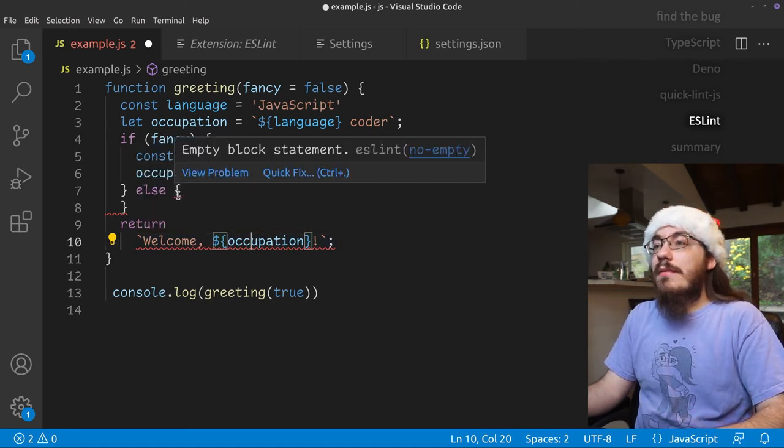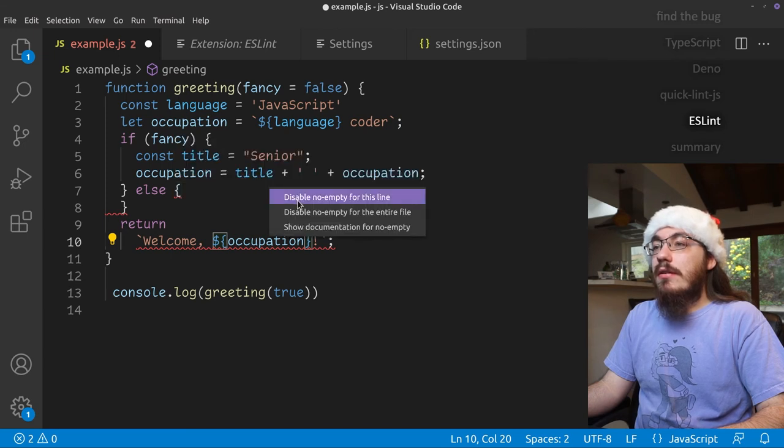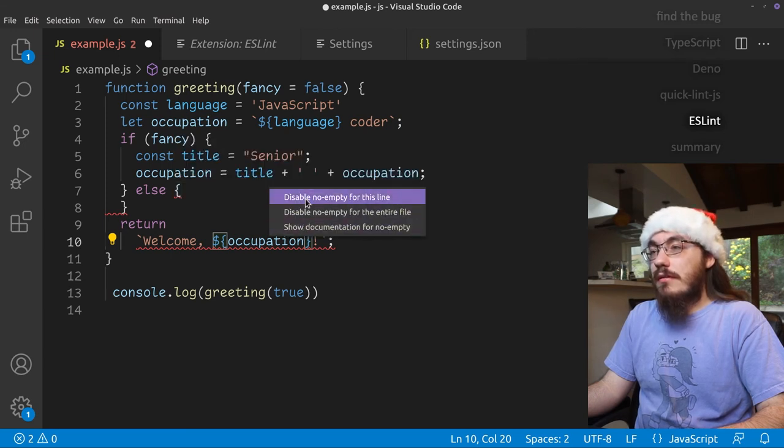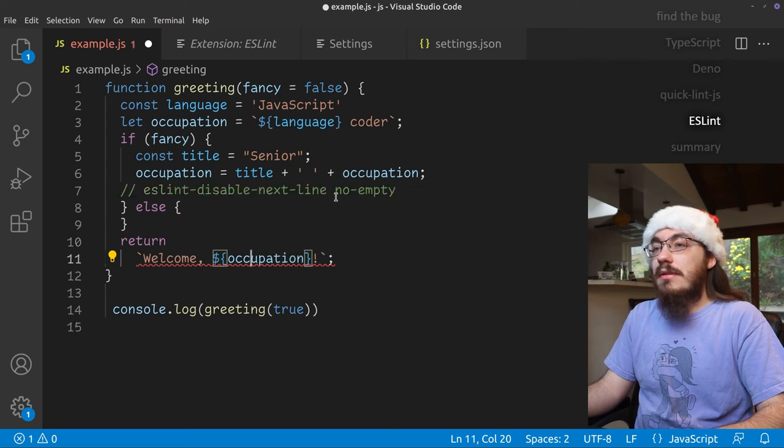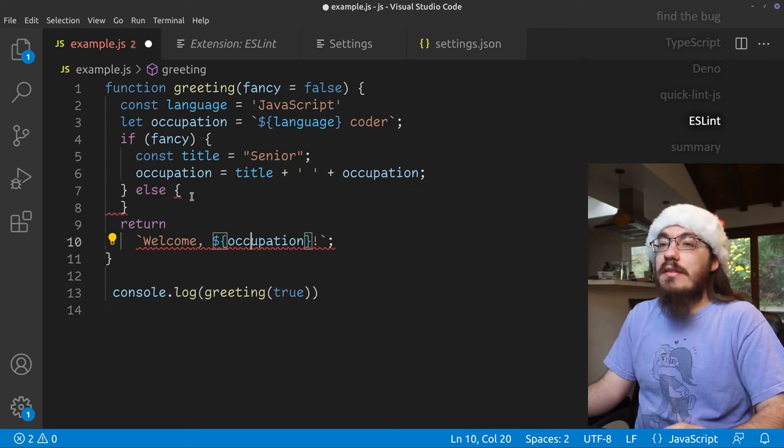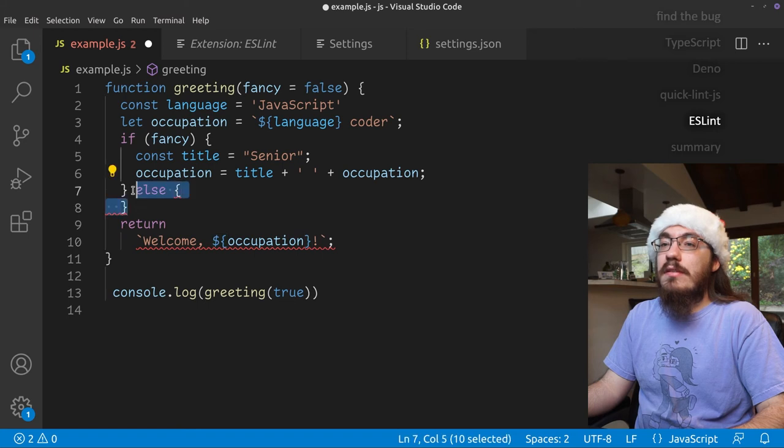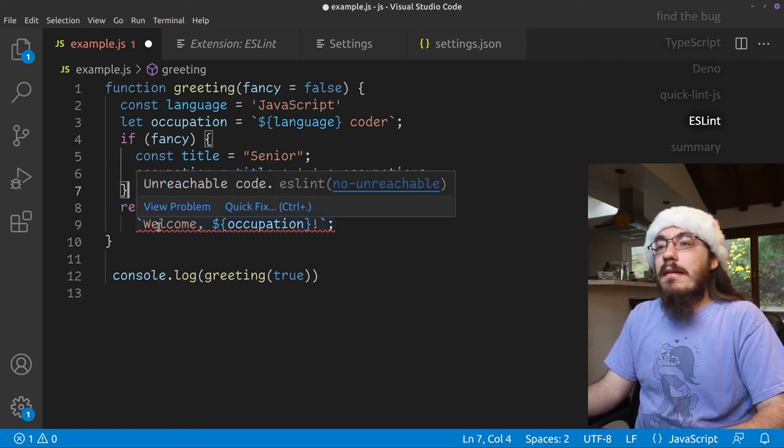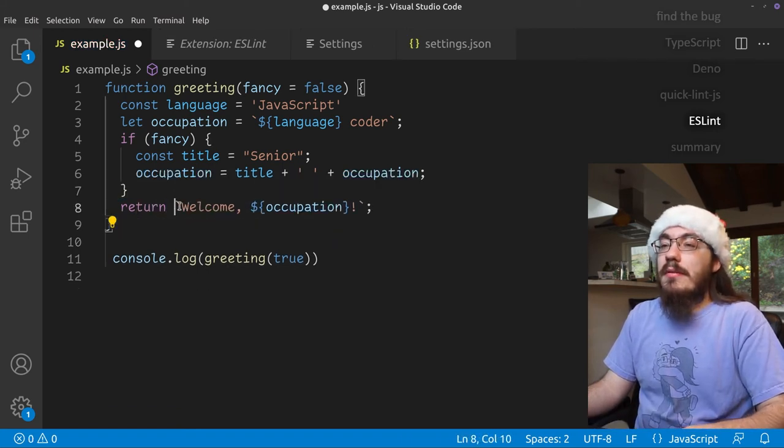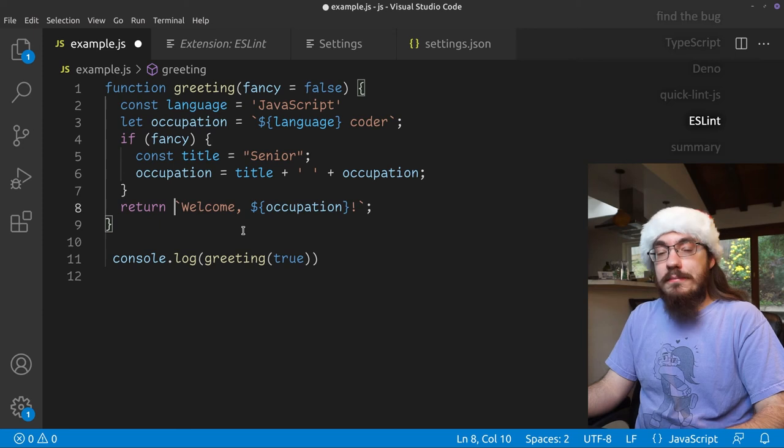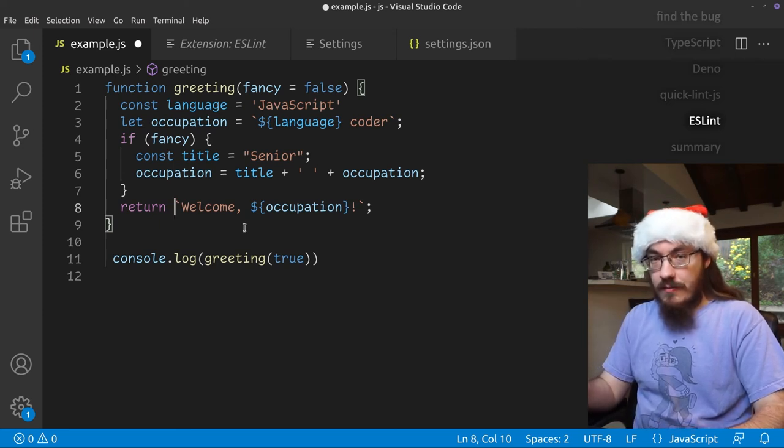Here we have an empty block statement. A quick fix. It looks like we can't disable the issue. Well, we can't fix the issue, but we can disable it. Let's not disable it. Let's fix it manually. And here unreachable code. We got to put that on one line. So that is ESLint's default settings.